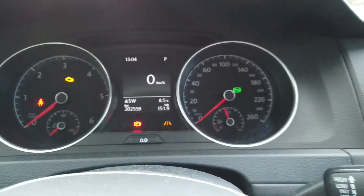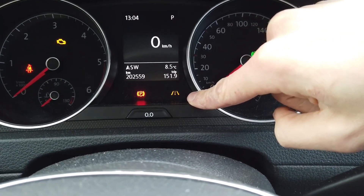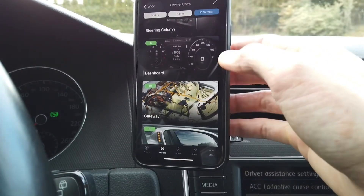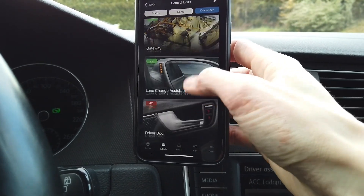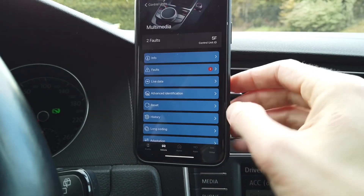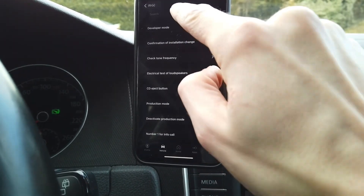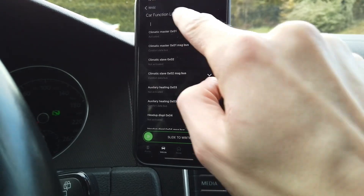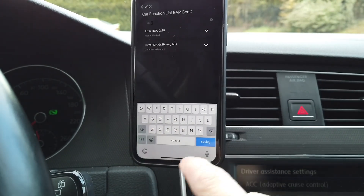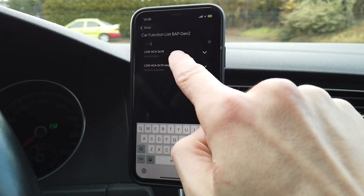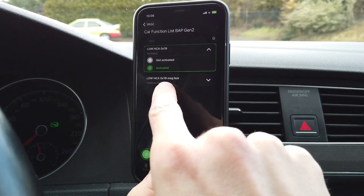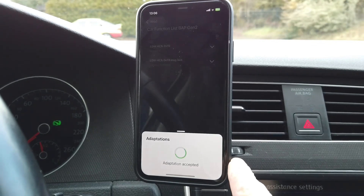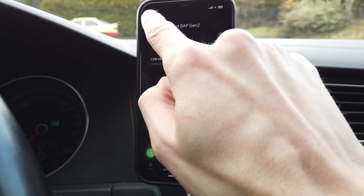I can already see the indicator which tells me that lane assist is coded into the instrument cluster. Back on the list of all modules, go to module 5F — multimedia system. Select adaptation, go to BAP car function list, BAP generation 2, and look for heading control assistant. It needs to be activated, and the data bus message bus needs to be set to data bus extended — it's already set, so let's save it.